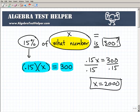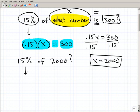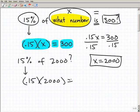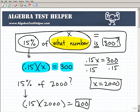So let's go ahead and check this real quick. What's 15% of 2,000? That's easy — just take 15%, change it into 0.15, and multiply it by 2,000. Checking on my calculator, you get 300 — as you're supposed to get, because that's what we had in the original problem. 15% of what number? Now we know that that particular number is 2,000. 15% of 2,000 is 300.